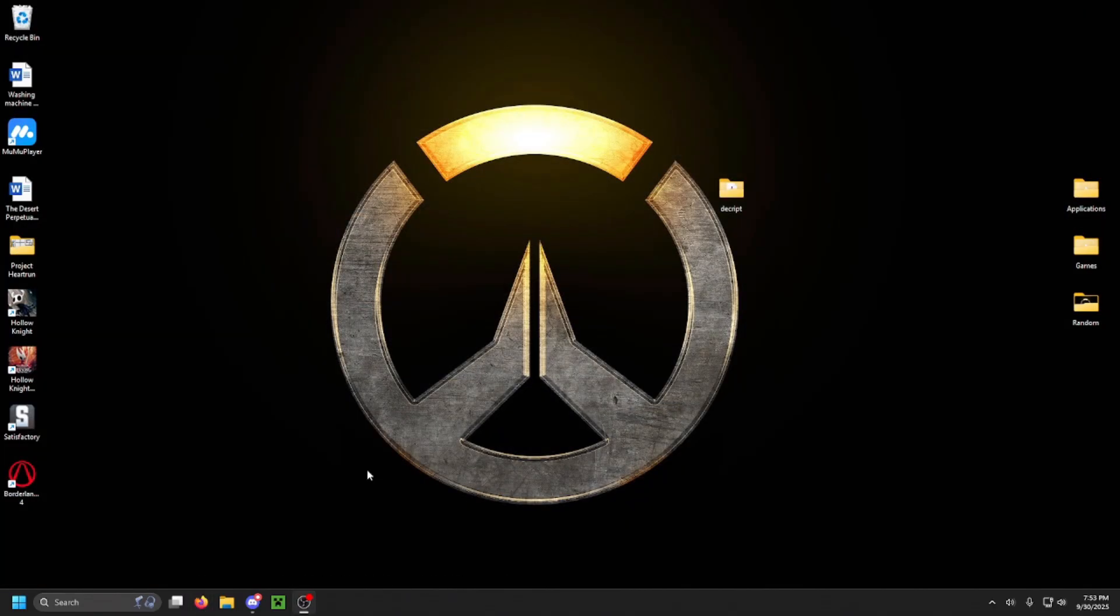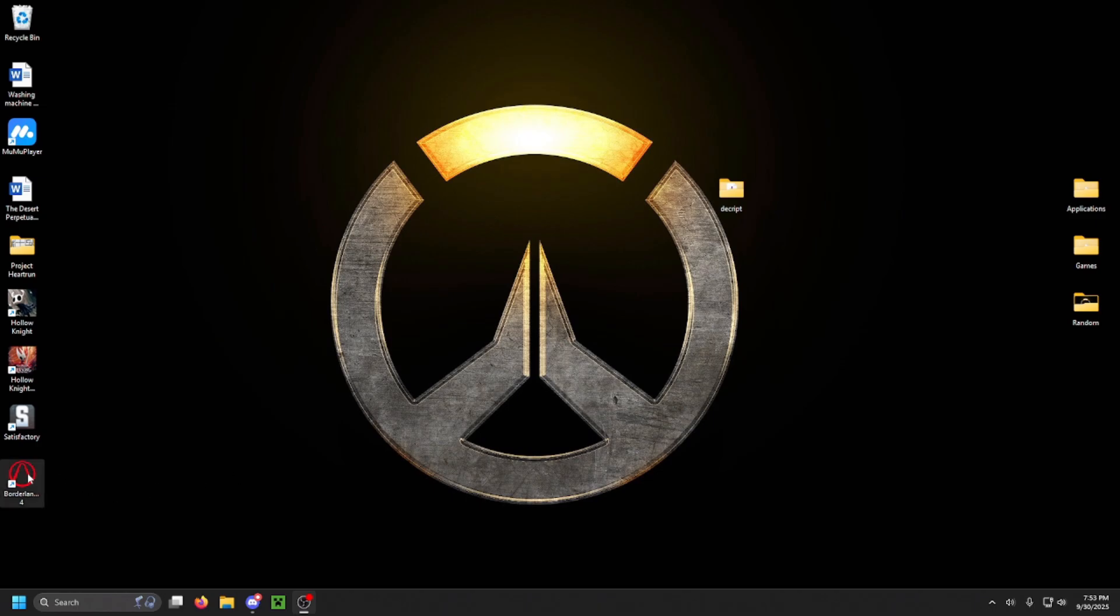Now I'm going to go ahead and open up Borderlands and get a brand new character created to demonstrate how this process is going to work and how to go through everything.